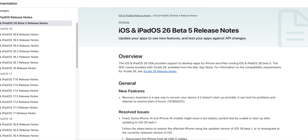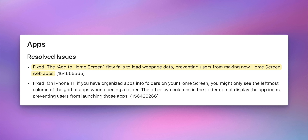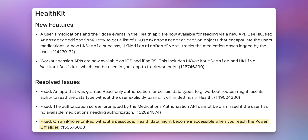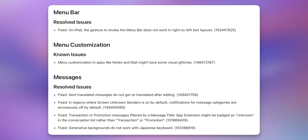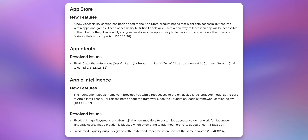The beta 5 release notes list several resolved issues: the 'Add to Home Screen' flow that previously failed is now fixed; a health kit bug where health data could become inaccessible at the power-off slider has been fixed; and a Mail dark mode visual bug where controls didn't adjust to content with a light background has also been resolved, along with several other fixes.